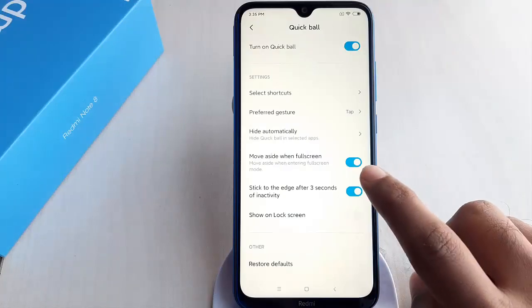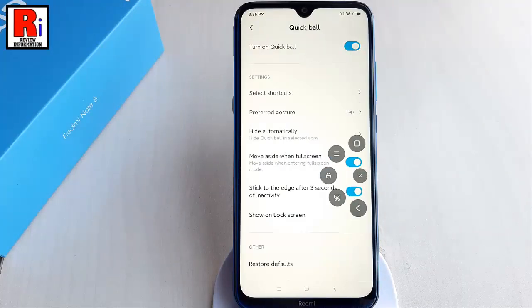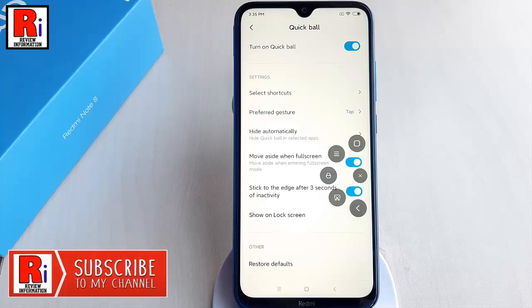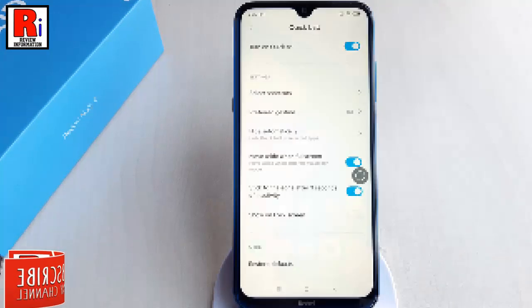Quick Ball is a touch assistant with a combination of 5 unique shortcuts that users can customize. Let's see how to enable it and how it works.